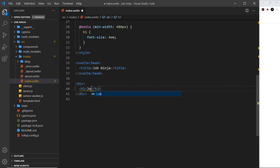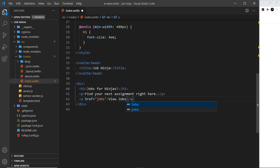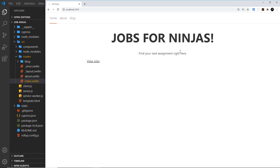For the content itself, let's add a div, inside that an h1 saying 'Jobs for Ninjas', then below that a p tag saying 'Find your next assignment'. After that we'll add an anchor tag with href going to /jobs — we don't have that page yet but we'll create it later — with the text 'View Jobs' and a class of btn. In the browser we can see 'Jobs for Ninjas' and 'Find your next assignment'.